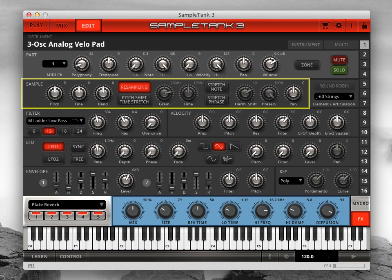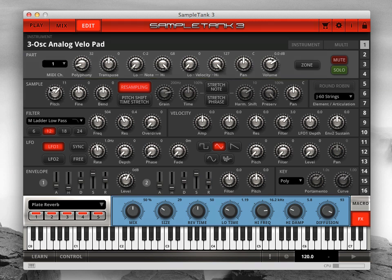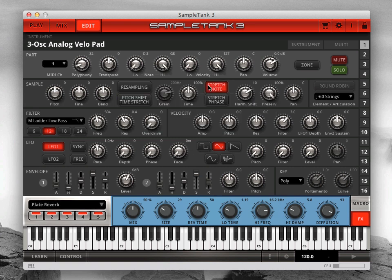First we have the sample block, where you can set the basic sample characteristics of the instrument: pitch in semitones, fine tuning, and pitch bend amount. Then we move to the type of playback engine — standard resampling, pitch shift time stretch where you have independent control of the sound's pitch and timing, and then our stretch engine with options for stretch note or stretch phrase. At the end of the block you have the pan control.